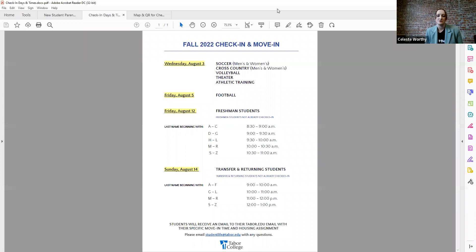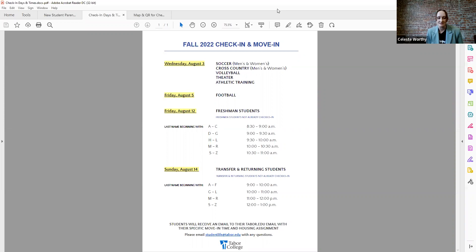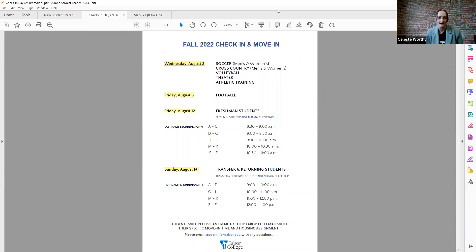Then we jump to Friday, August 5th. And that's when, if your student is in football, you will show up on August 5th. And then again, those specific times on that day will be communicated directly to their student email. So make sure that they're checking that.